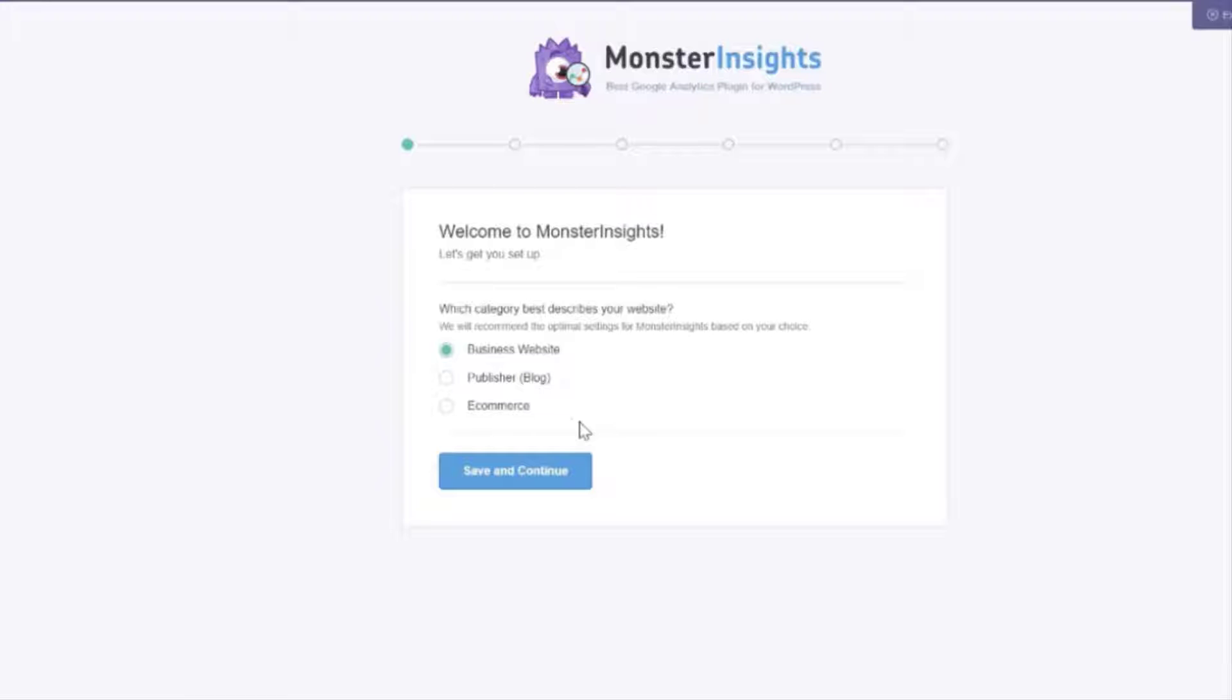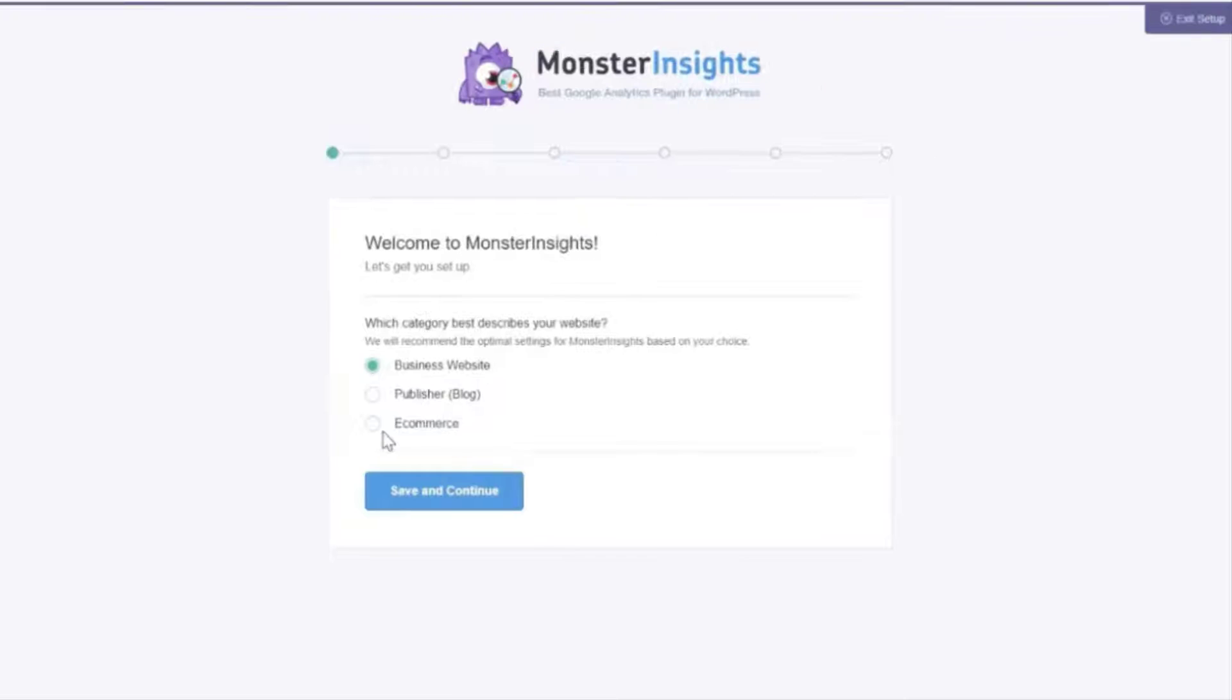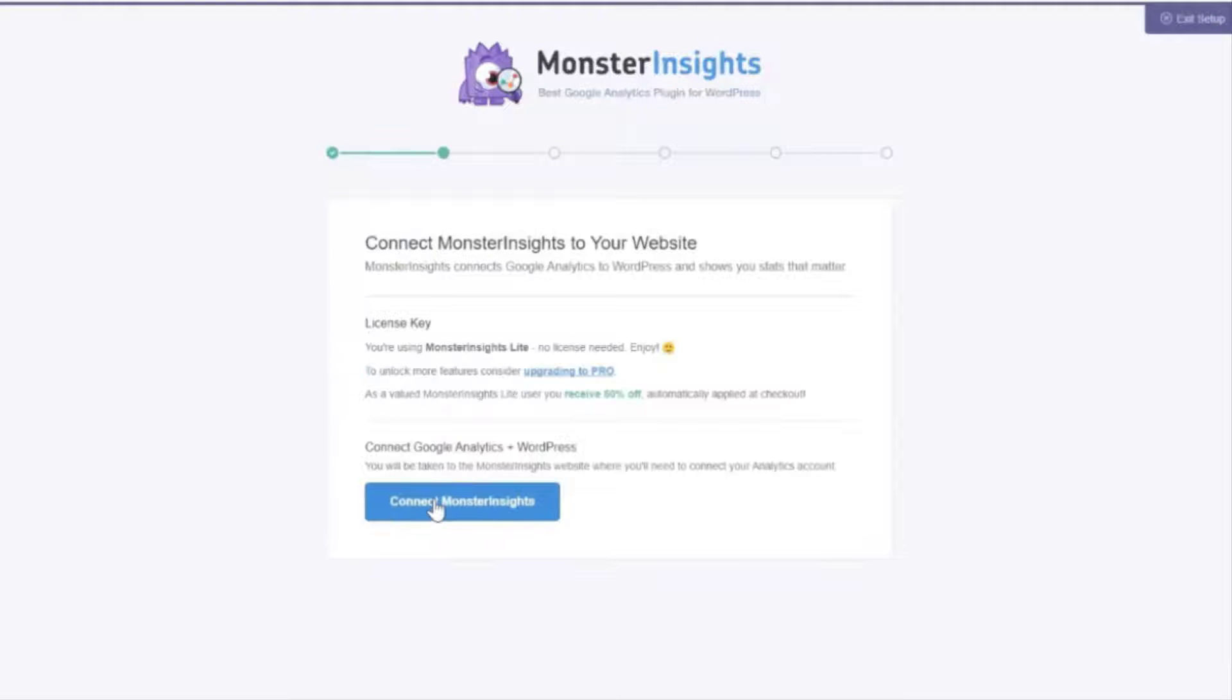Now be sure to select the right category here so Monster Insights can recommend the optimal settings for your website so that you can get the most out of this fantastic plugin. Now once you've selected the category that best describes your site click save and continue.